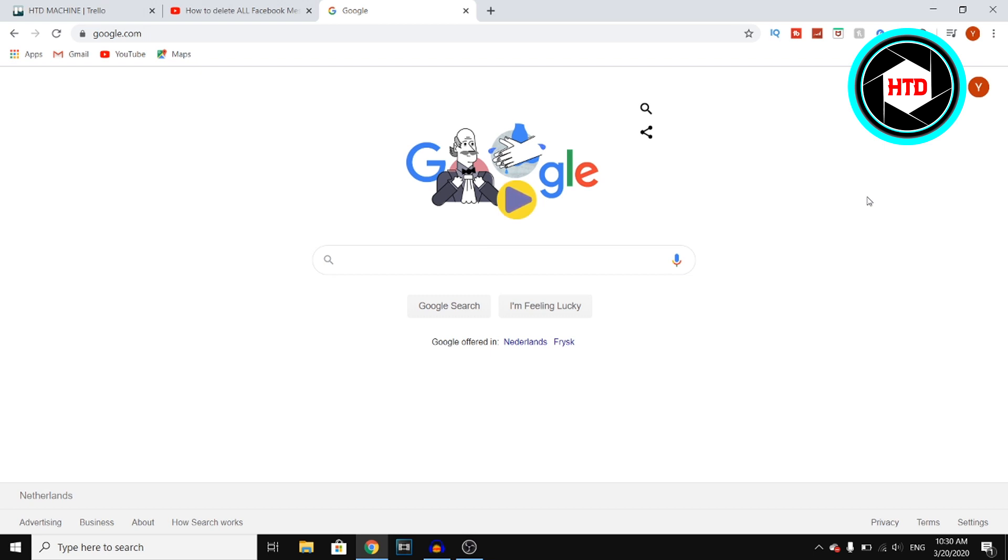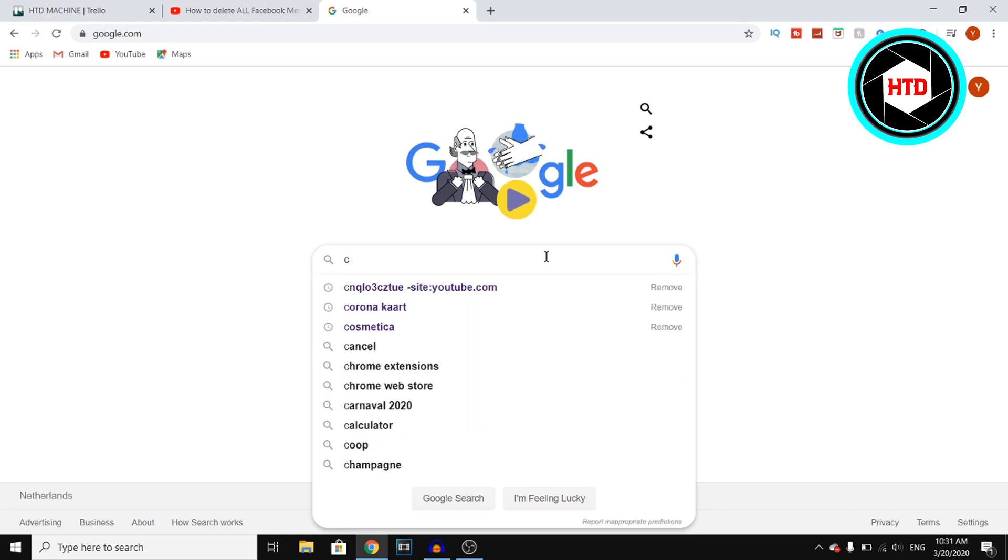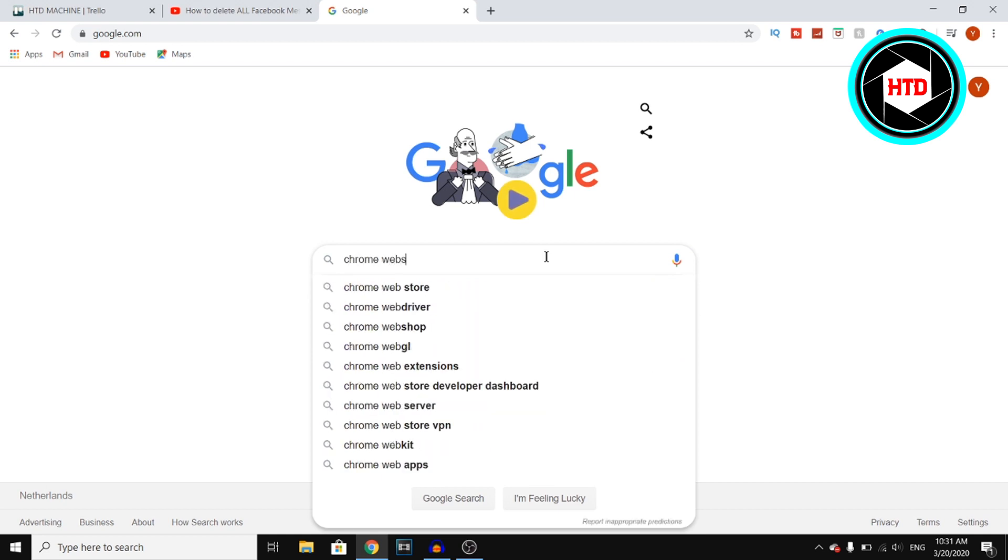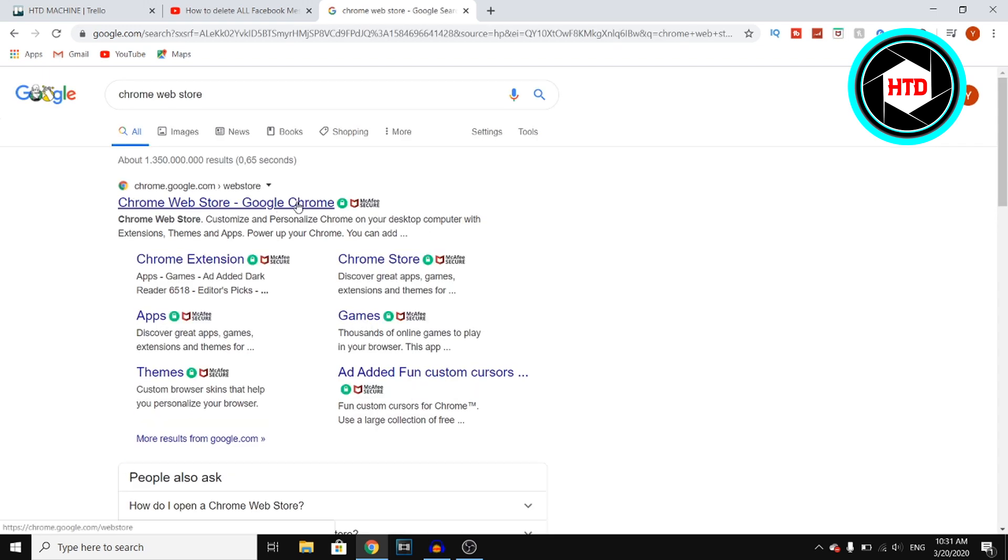Now step number one is to download or use Google Chrome if you haven't already. And then you want to open a browser and you want to search for Chrome Web Store, which is right there. You then want to click on Chrome Web Store.